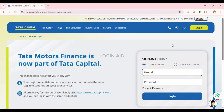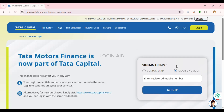You'll be led to the official sign-in interface for the customer account. You can log in using either your Customer ID or mobile number. If you want to use your mobile number, make sure that option is selected, then enter your registered mobile number. Click on Get OTP, and once you receive the OTP, enter it to be logged into your account.